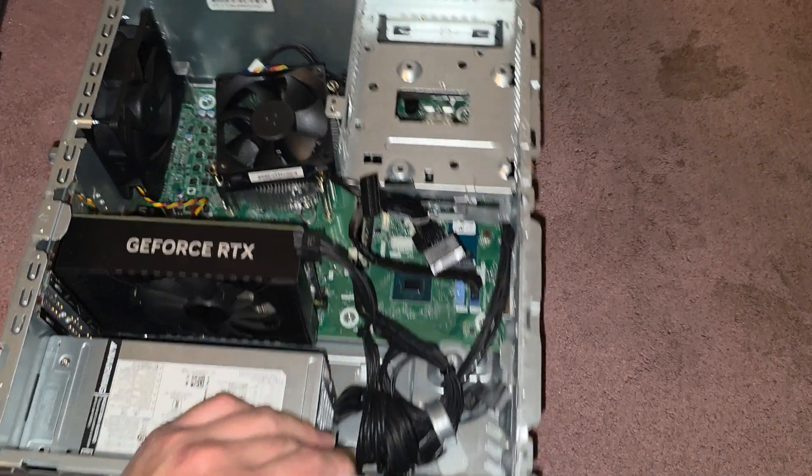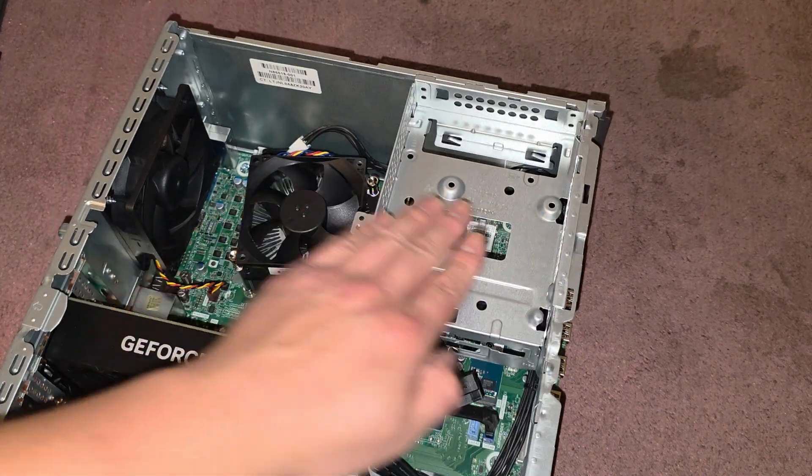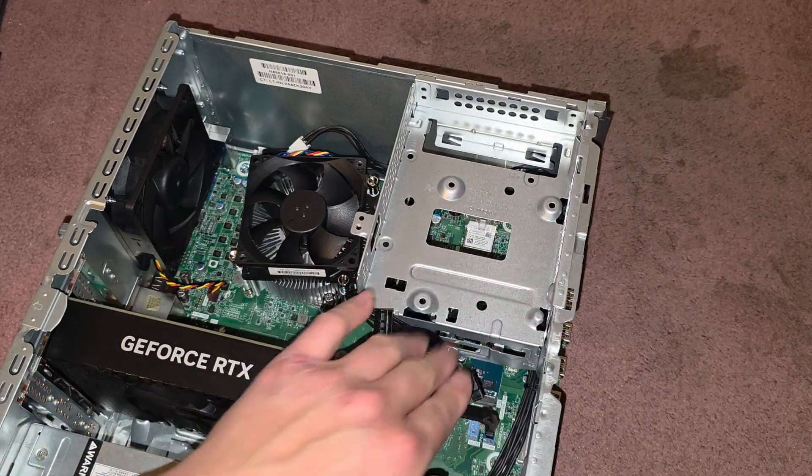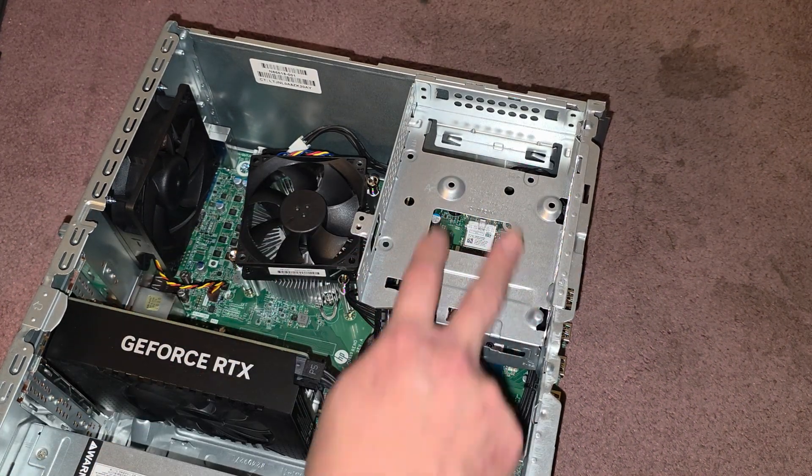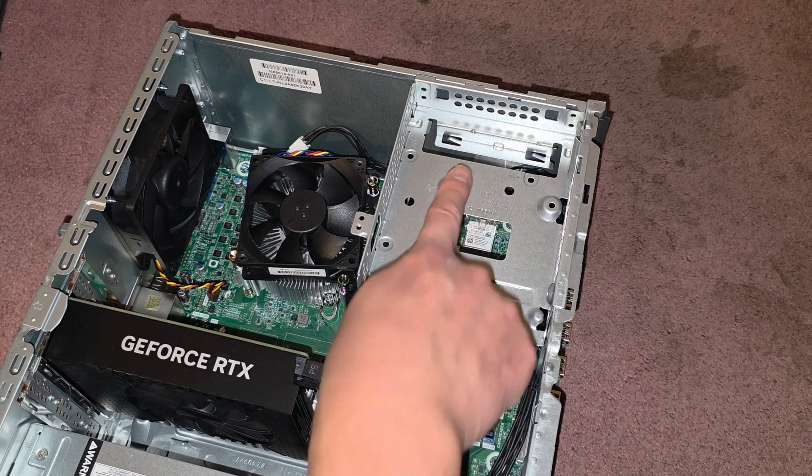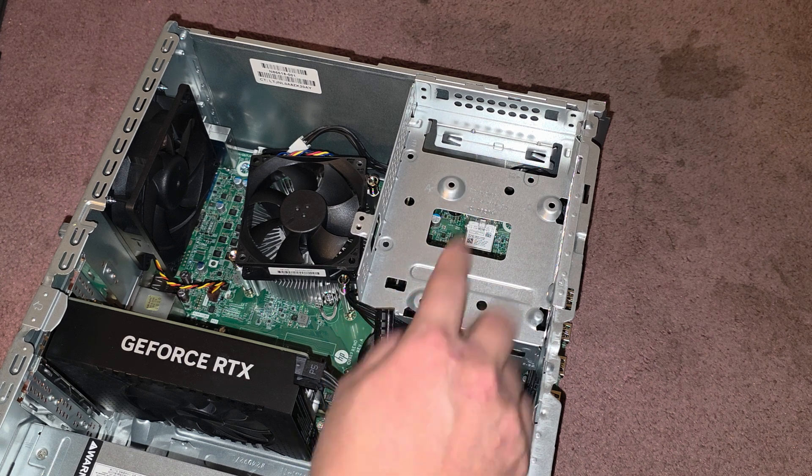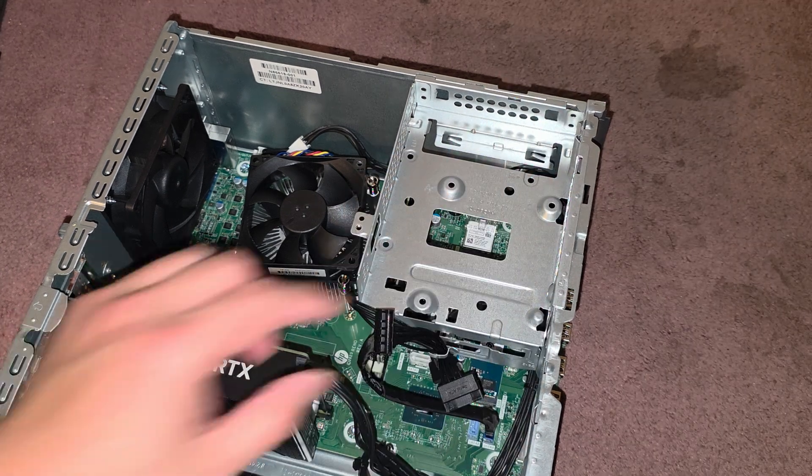So we'll set that aside. The hard drive, this is a hard drive caddy. This can fit a 2.5-inch SATA hard drive, it looks like, or a full 3.5-inch SATA hard drive.